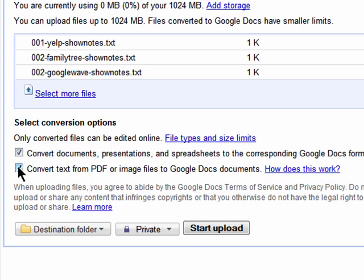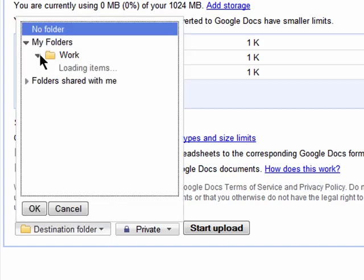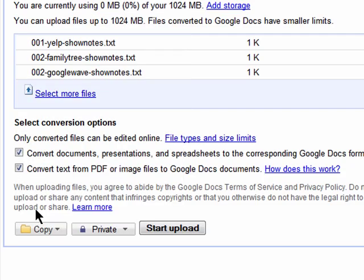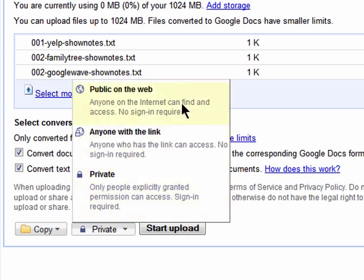You can also select a Google Docs destination folder for your files to be sent to and choose to make them public on the web, private, or shared with people that have a link.